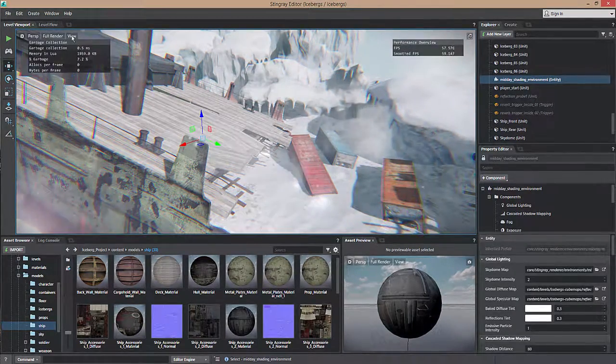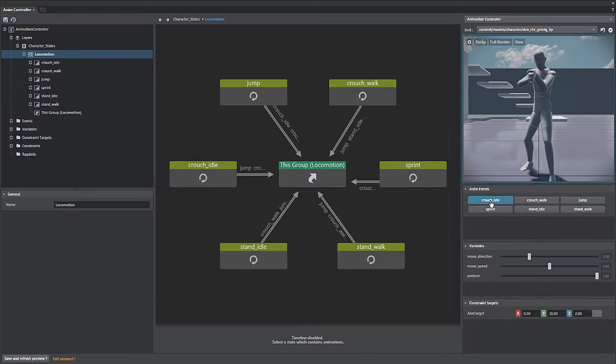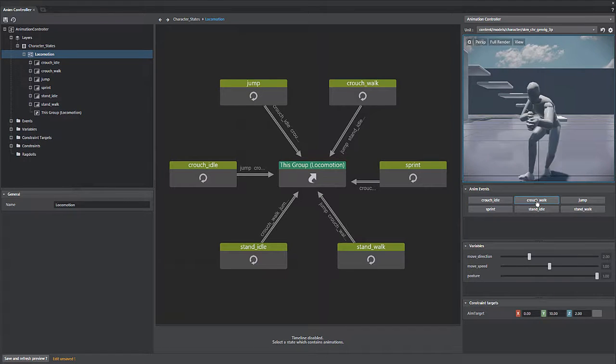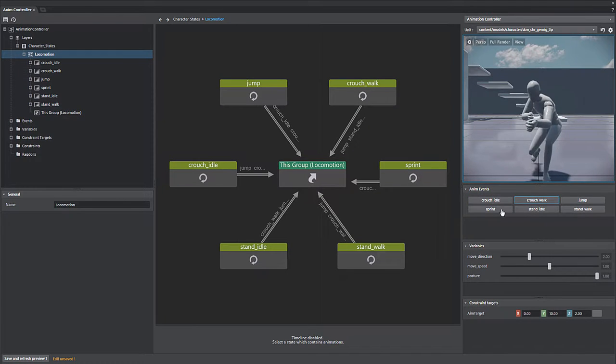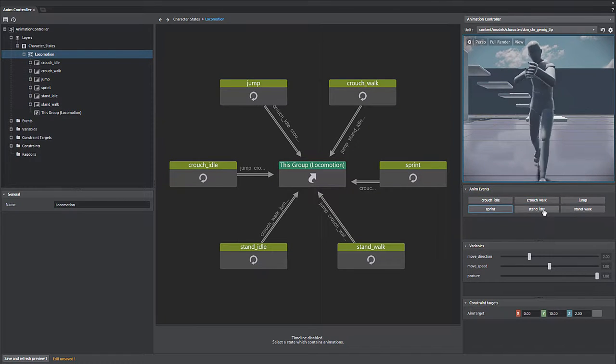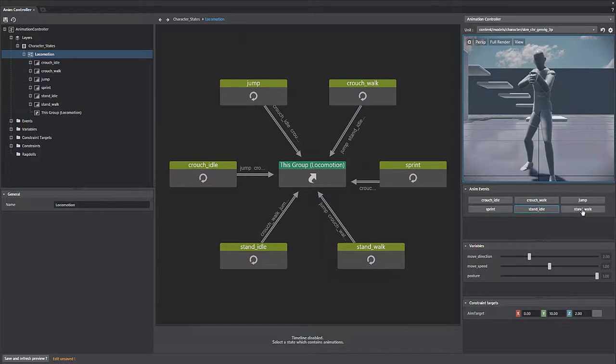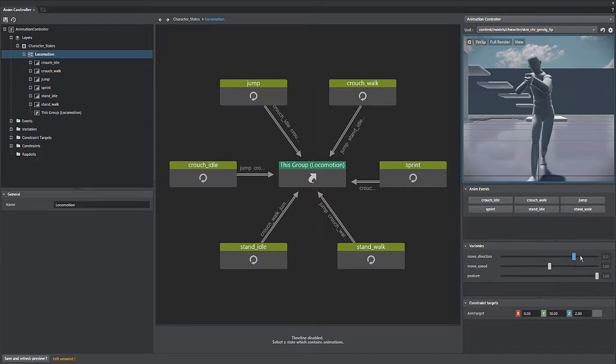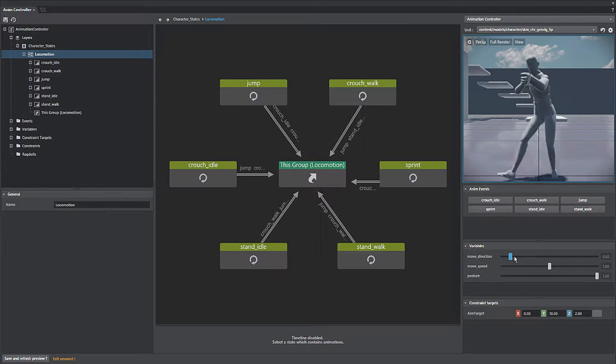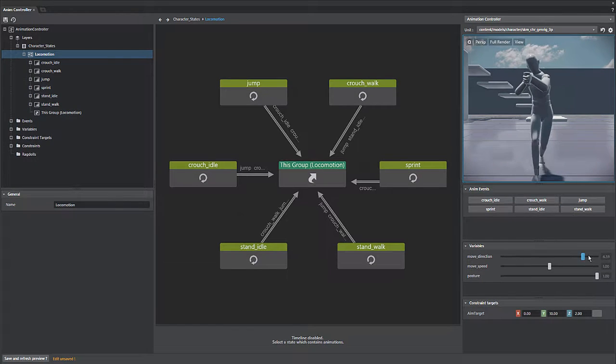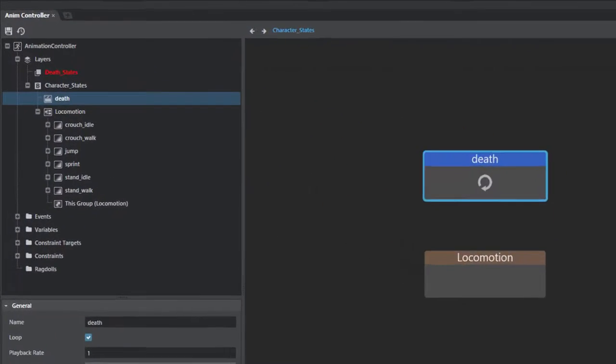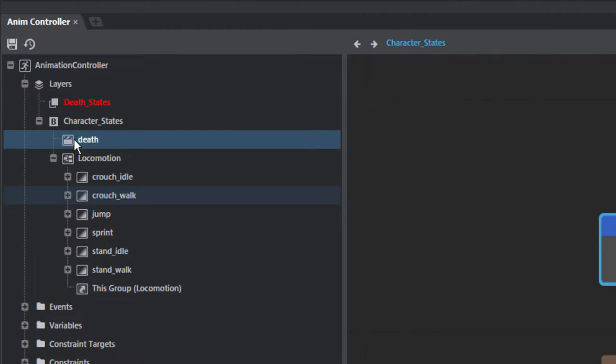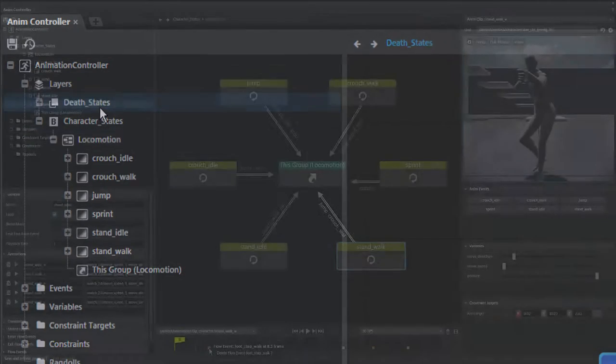We've also improved the Animation Controller workflow. The Animation Controller window now provides more visual feedback, as well as a greater level of interaction. You can drag-and-drop animation states into groups or layers in the tree view now.